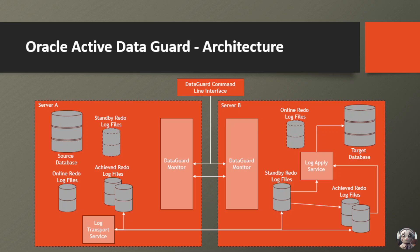Now, let's talk about the real-world benefits of this powerful solution. Firstly, it's your ultimate disaster recovery plan. If your primary database ever experiences a catastrophic failure, the standby database can seamlessly take over, minimizing downtime and data loss. It's like having a backup plan that's always ready to go.